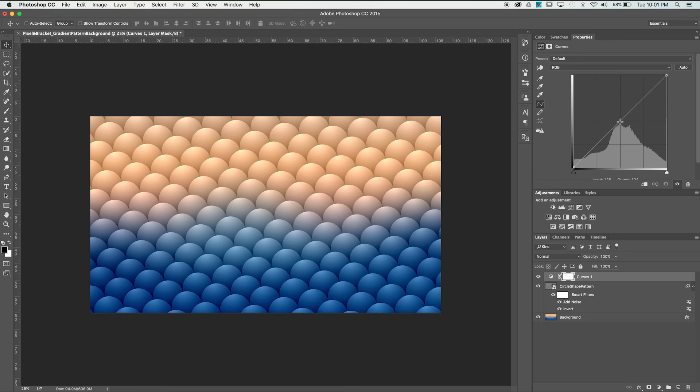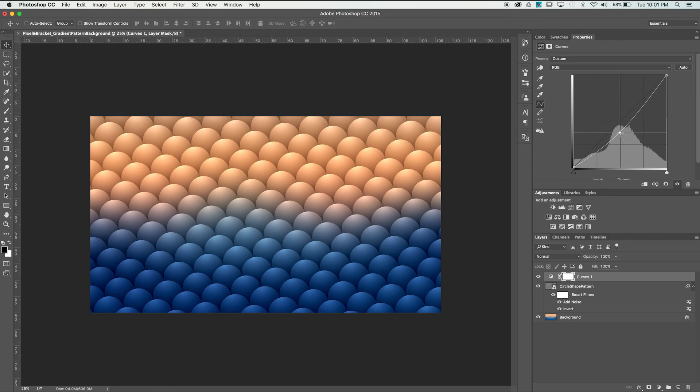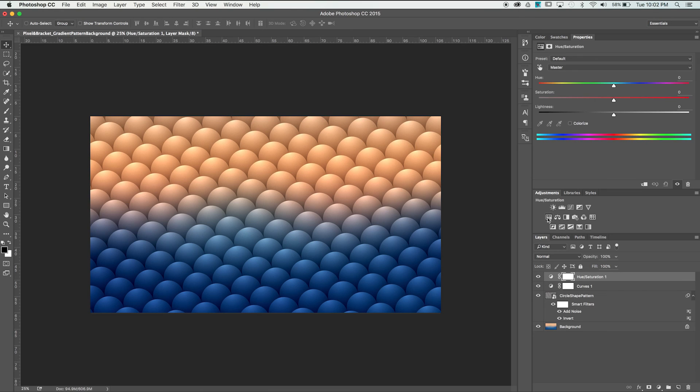By simply adding a point in the center of the graph and dragging it down a little, you'll notice it deepening up the shadows and colors. Add a Hue and Saturation adjustment layer and set Saturation to 25 to bring out that color a little more.